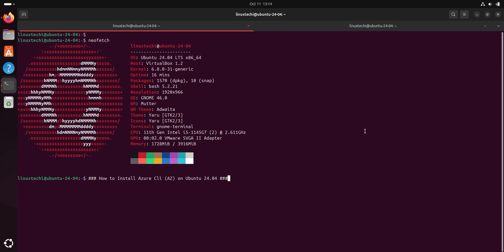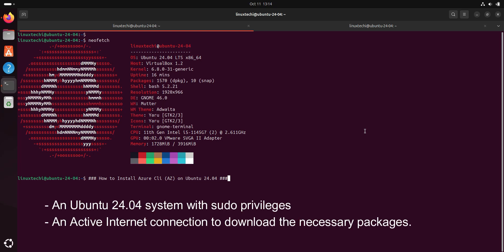Before we begin, make sure you have an Ubuntu 24.04 system with sudo privileges and active internet connection to download the necessary packages.